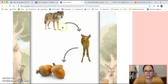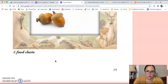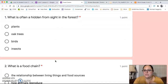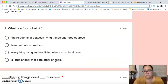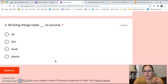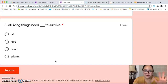There's our food chain — the wolf is eating the deer and the deer is eating the acorns. Now for our review questions: Number one, what is often hidden from sight in the forest? Number two, what is a food chain? And number three, all living things need blank to survive. That is all for today. I will see you next time. Have a great day!